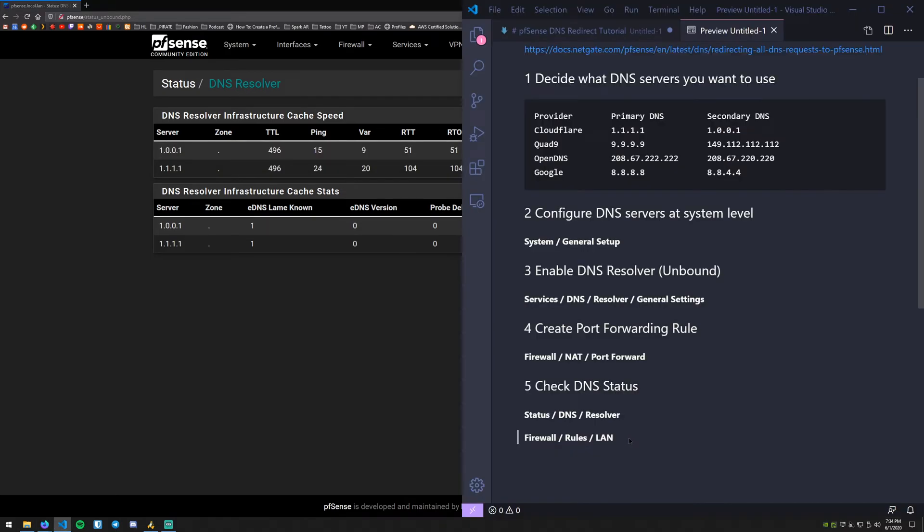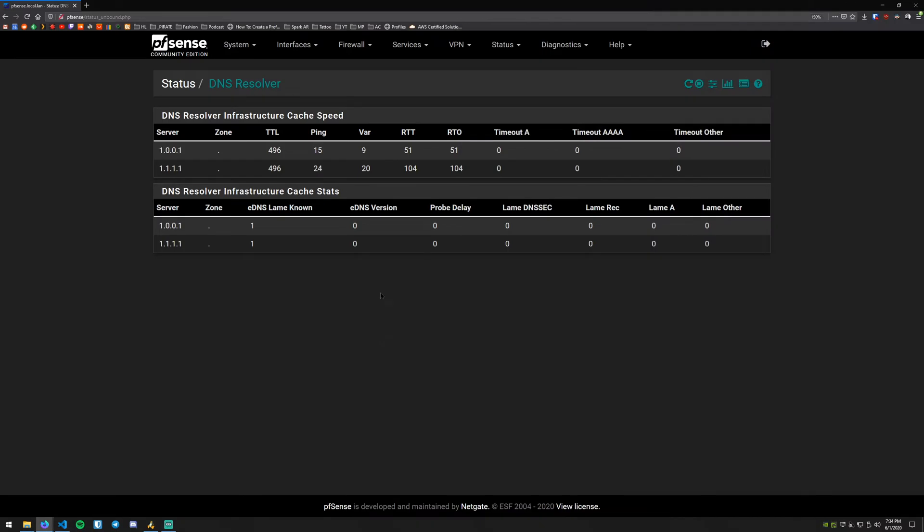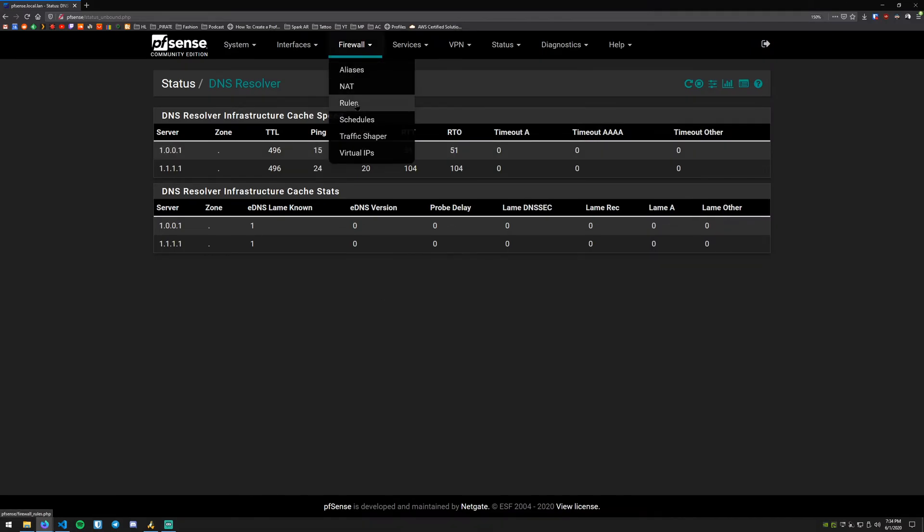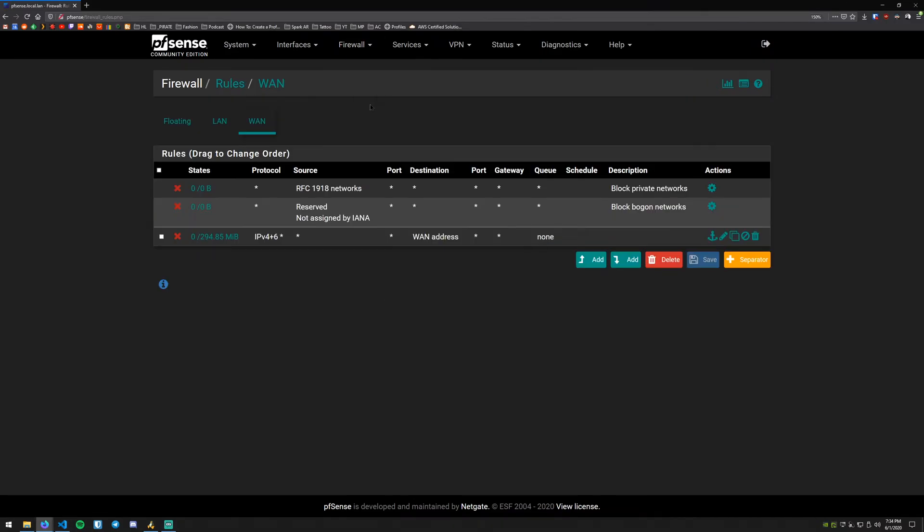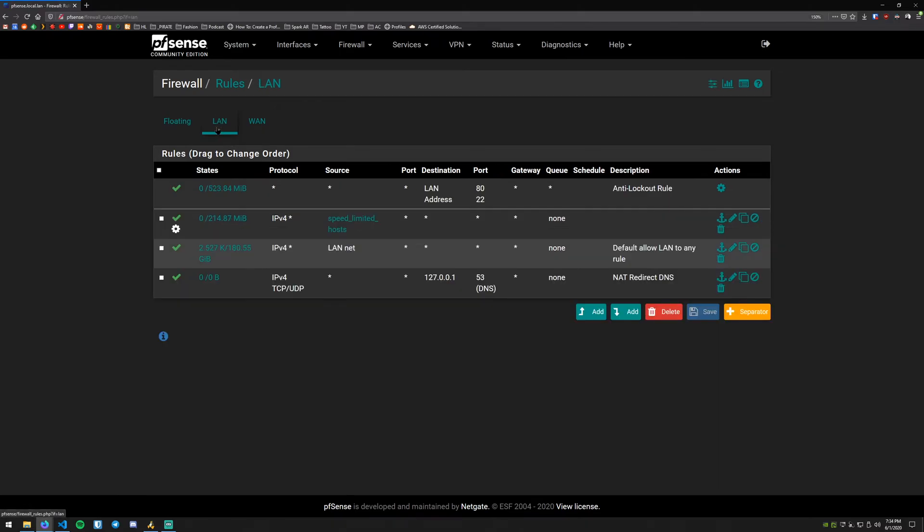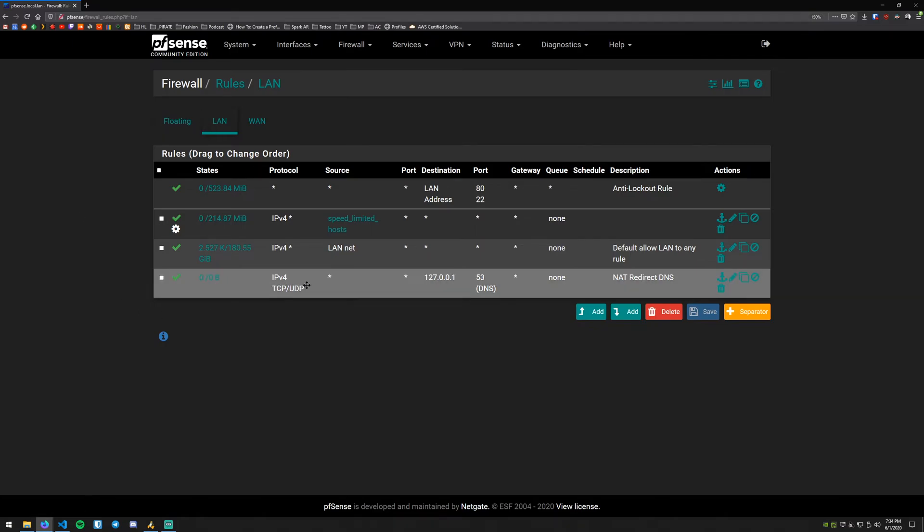The second way we can test this is going and checking the states on the firewall rule. So we can do that by going to Firewall and then Rules and then this was created on the LAN interface so we want to be on the LAN tab and we can see our rule that was created from the port forward rule.